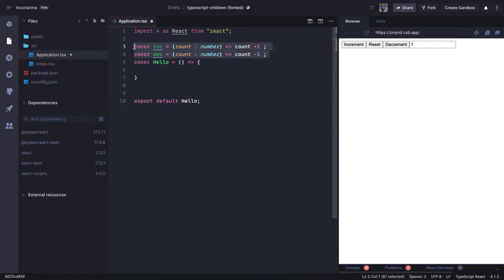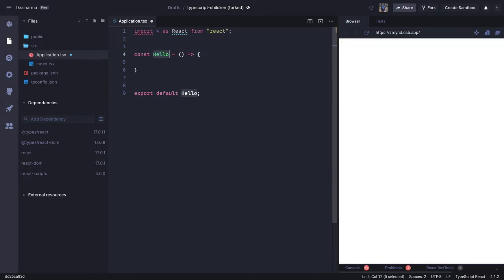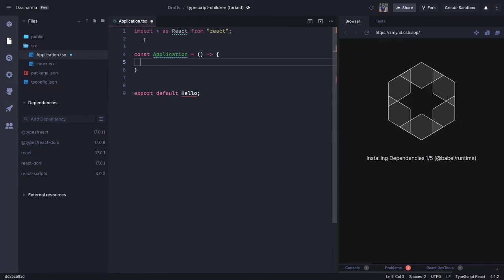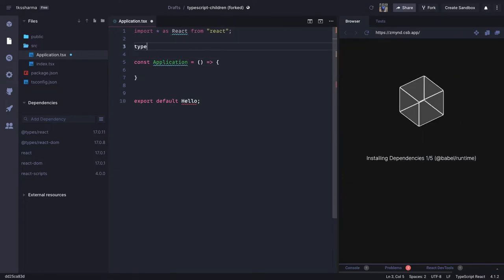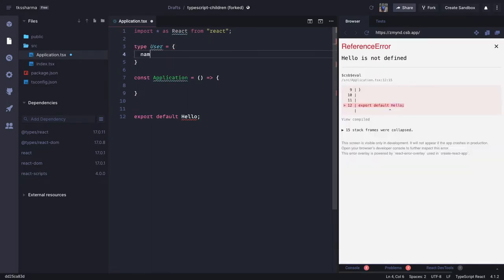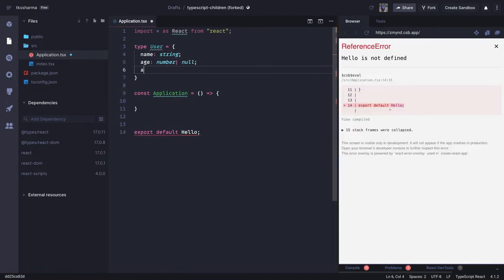Here we have a simple function — let's call it `Application`. We're going to have two input text fields and deal with change events from them. To manage the values, we define a type `User` with: `name` of type `string`, `age` of type `number | null`, and `admin` of type `boolean`.